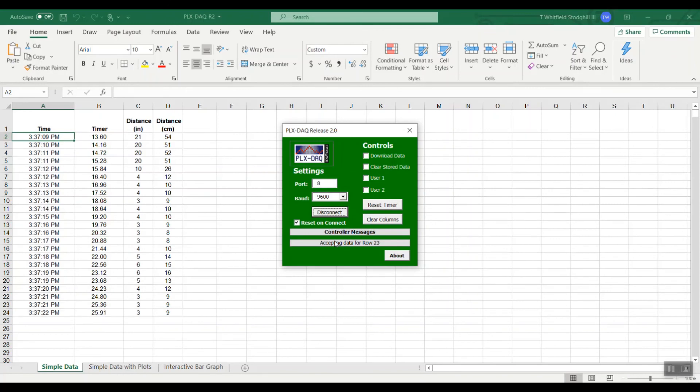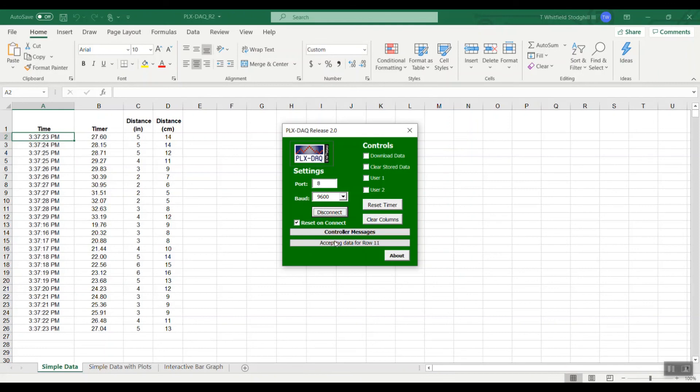When it reaches 25 it'll move back to the top and start again. Go down to very small measurements out to larger measurements.